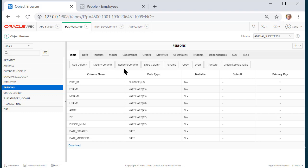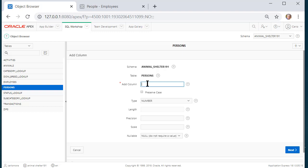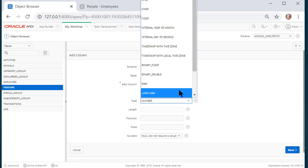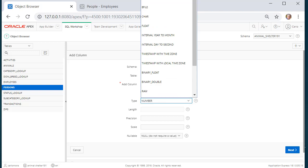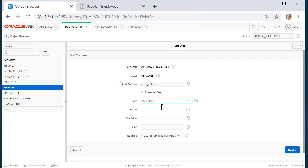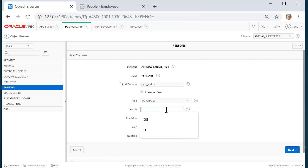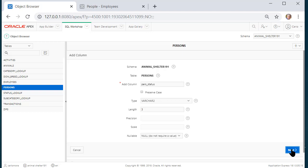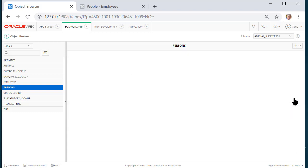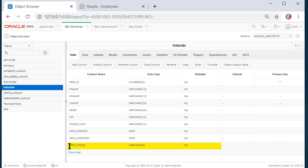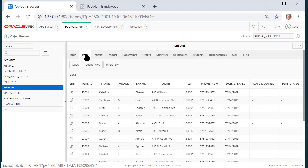What I want to do now is add a column — this will be PERS_STATUS and it will be VARCHAR2, which is at the top of the list — and I'm going to make the length three. I don't need to fill out the rest of these, so I'll click Next and Finish. So I now have PERS_STATUS.